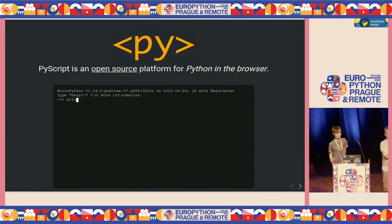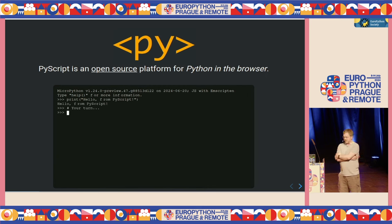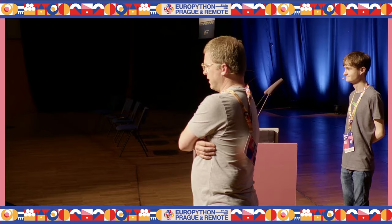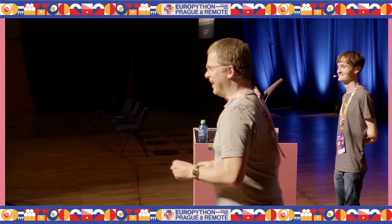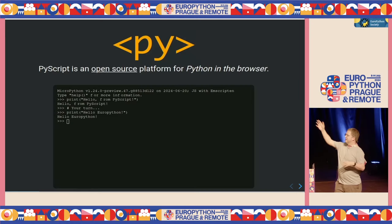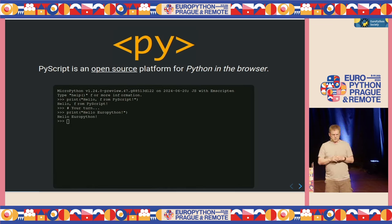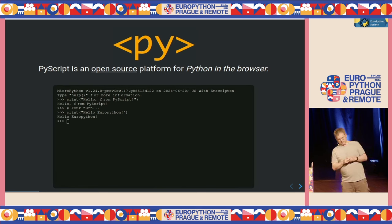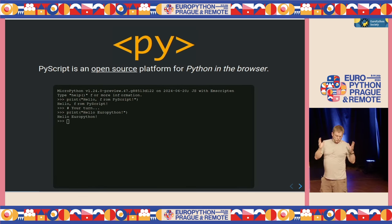This is going to be a talk about PyScript. How many of you here have heard of PyScript? The quick summary: PyScript is an open source platform for Python in the browser. We can do that because of a new technology called WebAssembly, which is an instruction set for a virtual machine that runs inside the browser. They build on top of Python interpreters — Pyodide, for instance, is CPython compiled to WebAssembly — so you get real Python in the browser.